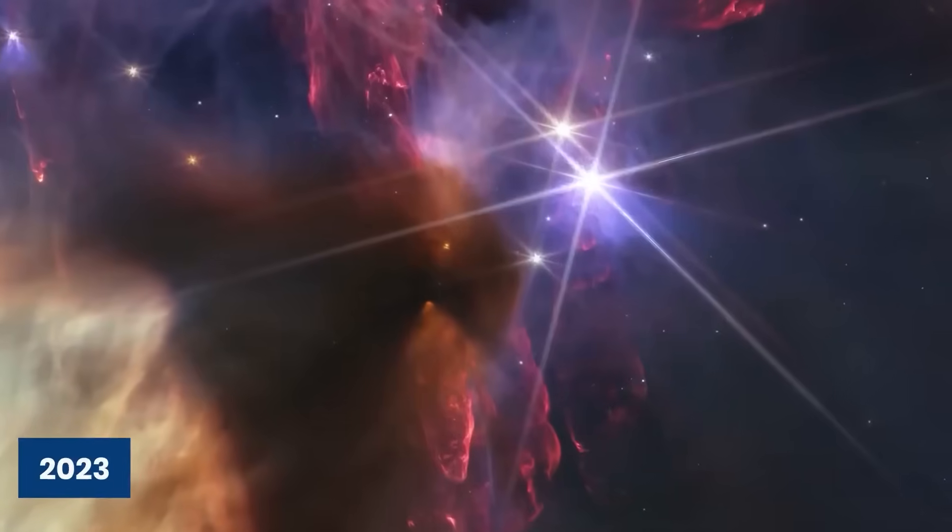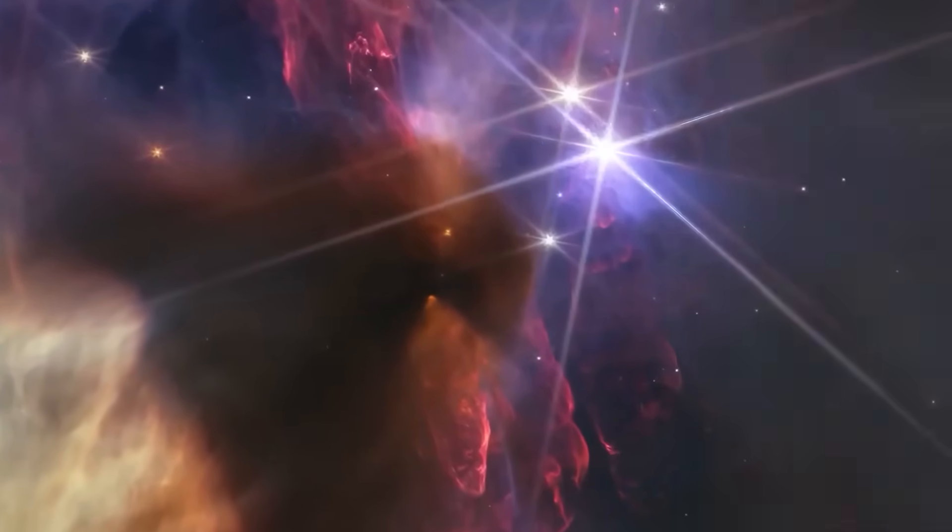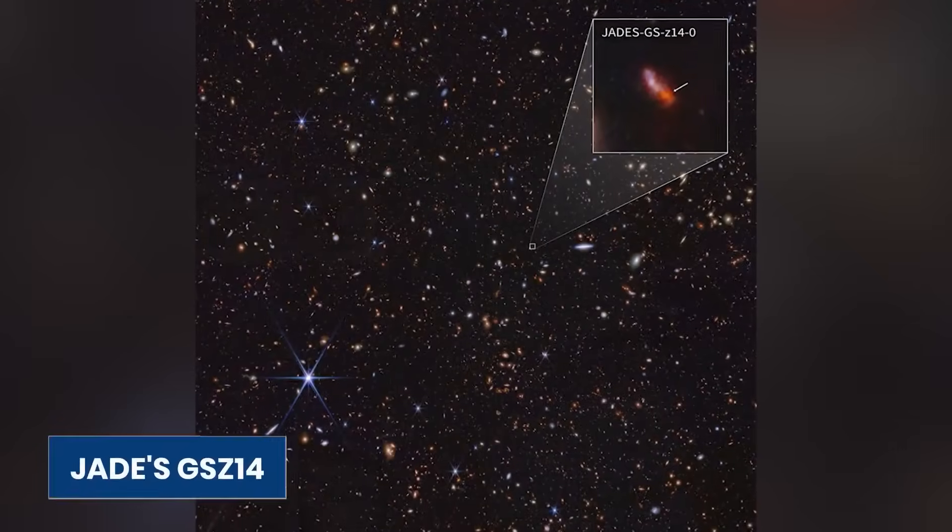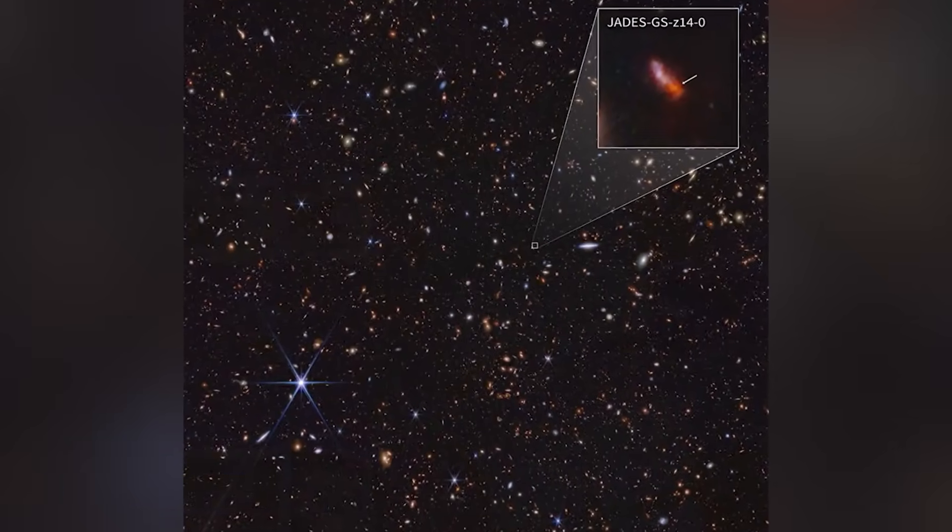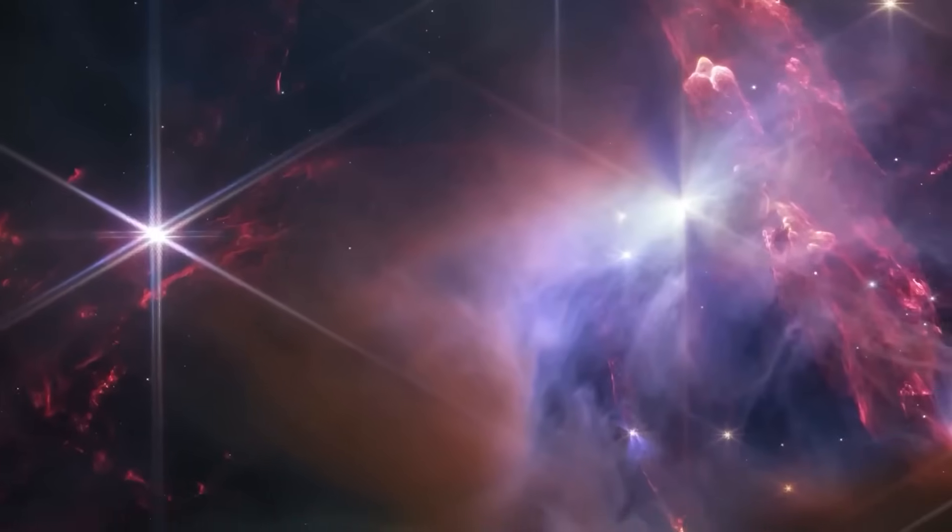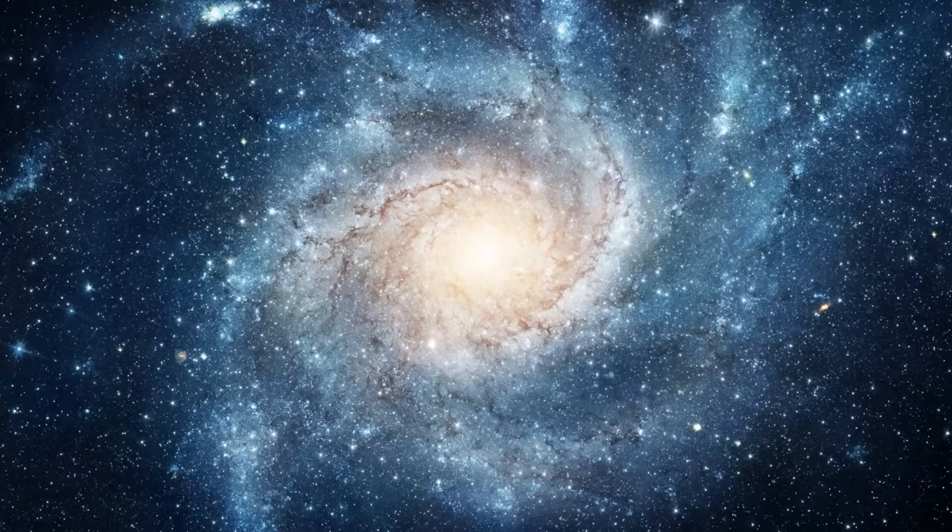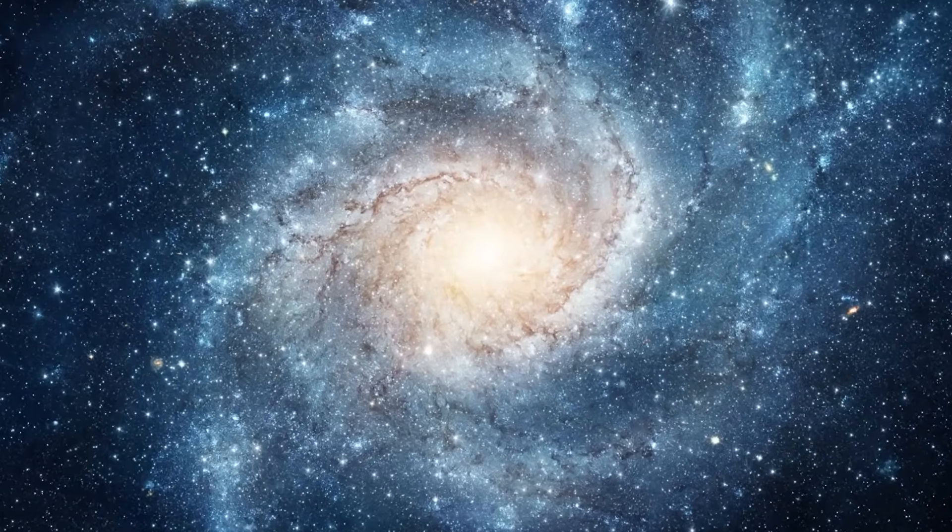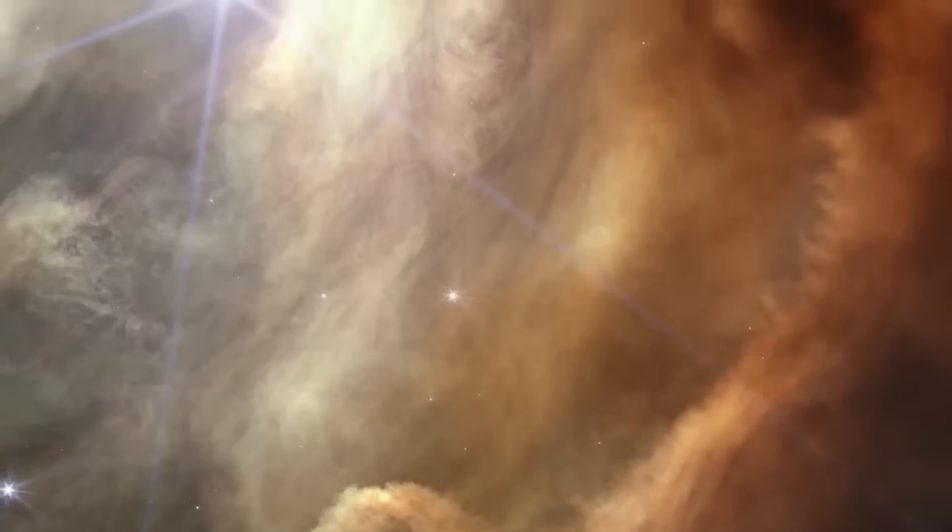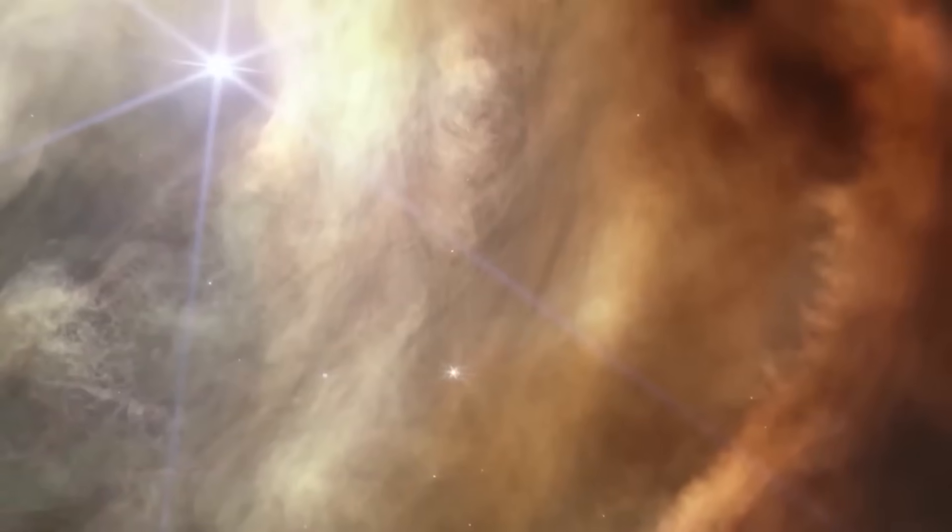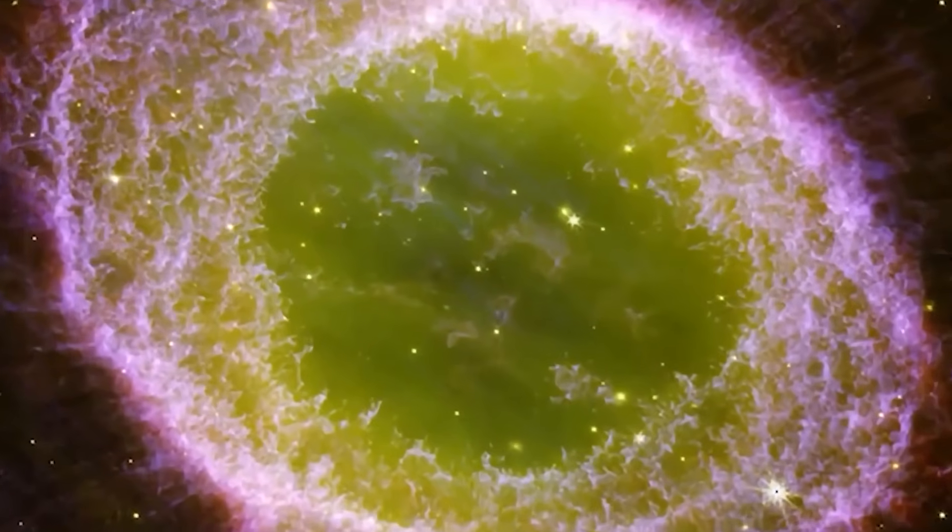In 2023, a groundbreaking discovery was made, a distant galaxy named Jade's GSA-14. This galaxy is notable not just for its distance but also for its unexpected brightness. Usually, galaxies this far away aren't so bright, making this discovery very important for our understanding of the universe. This galaxy pushes the limits of what we know about the structure and formation of galaxies at the edge of the observable universe.